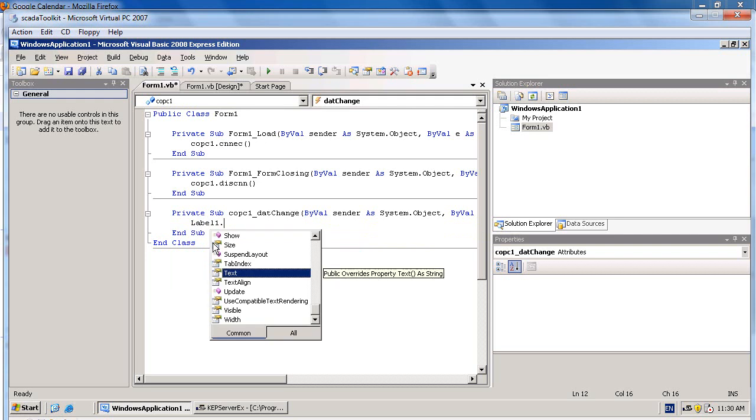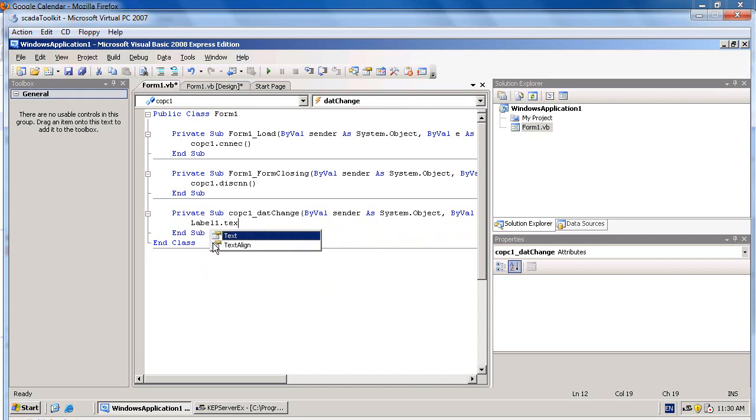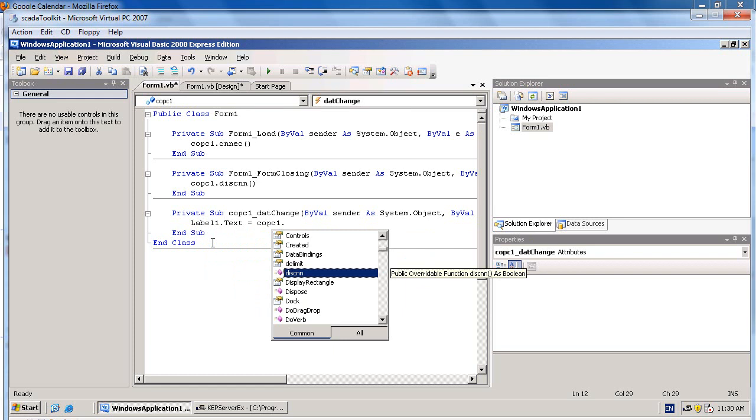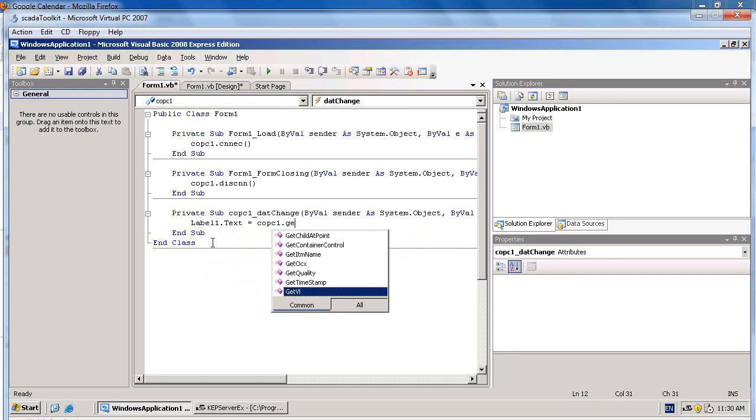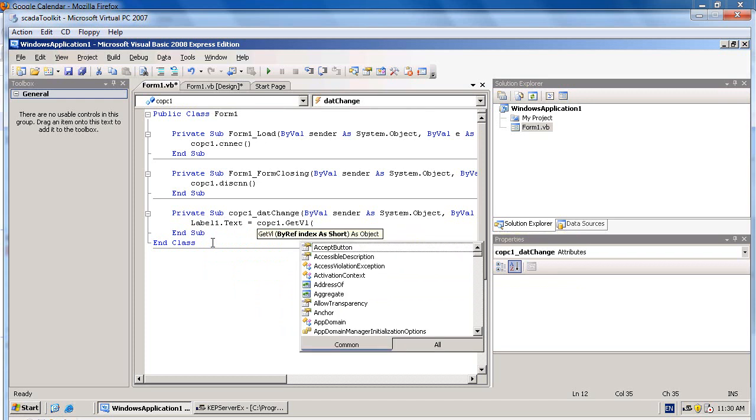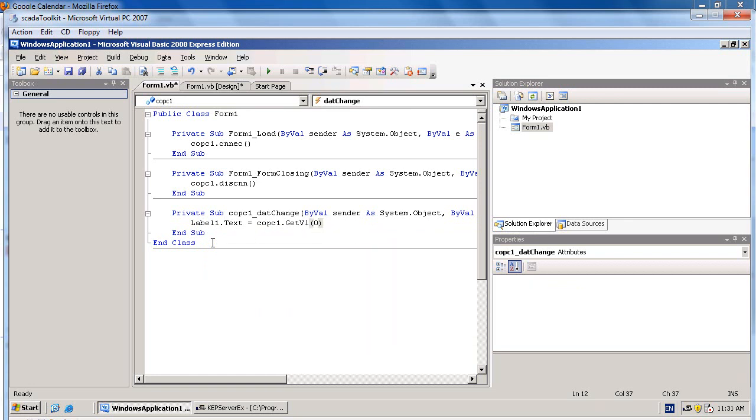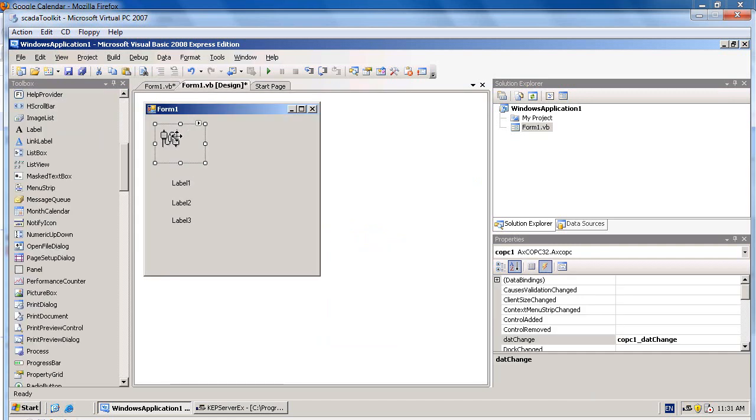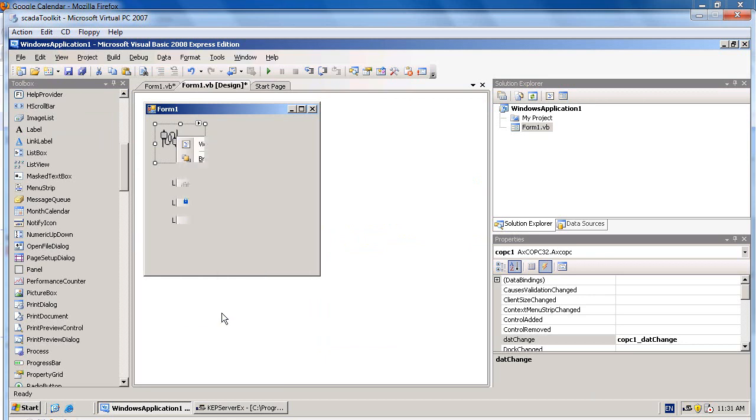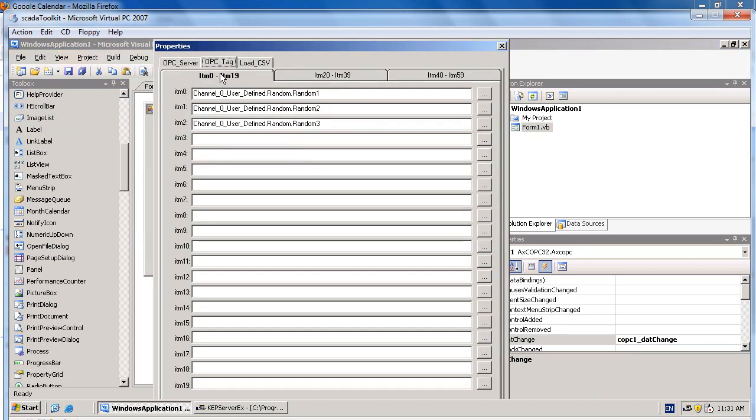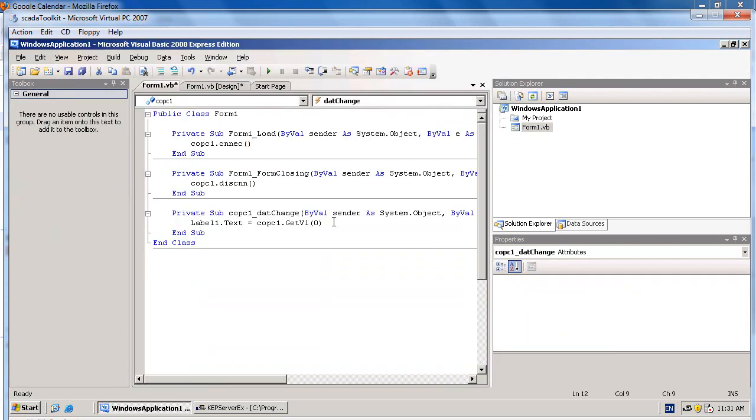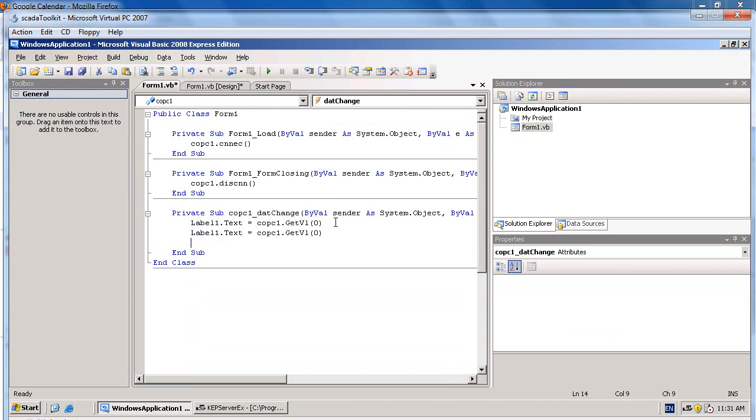Label1.Text equals COPC1.GetVL. GetVL is the method to get the value of OPC tags. You need to specify the index number of the OPC tags. If you cannot remember, get back and go to the property of COPC control. You will see the index number of each OPC tag. Similarly add the second and third labels.